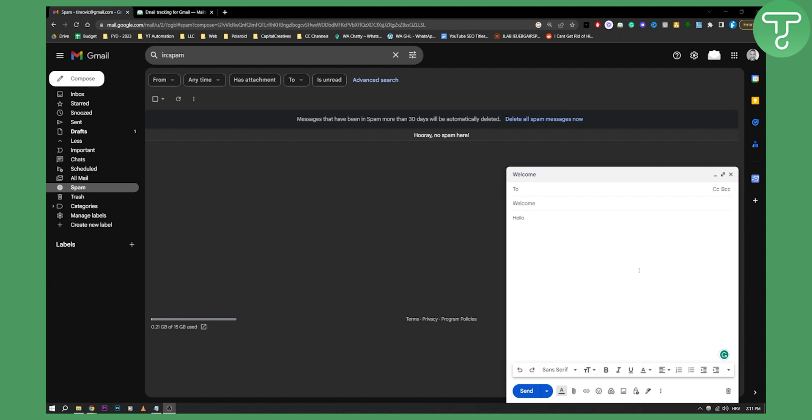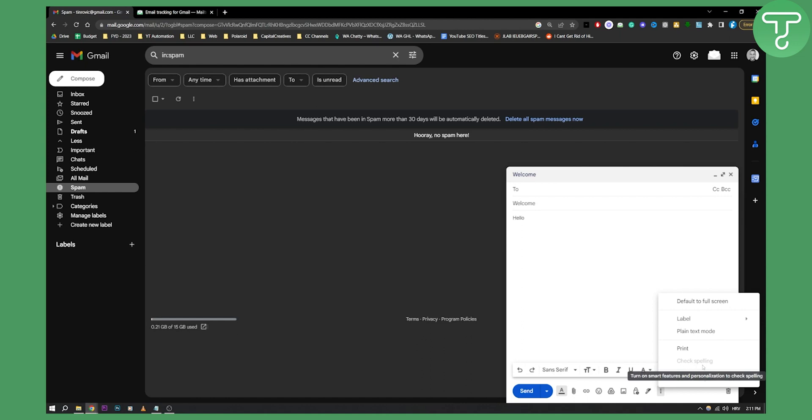Now in the previous versions of Gmail you could do that by going right here and then checking on read receipts and turning on email read receipts.